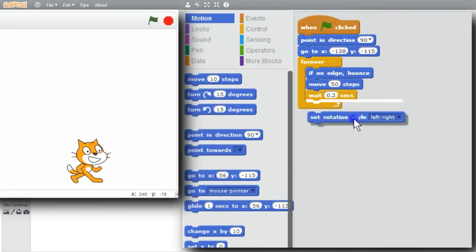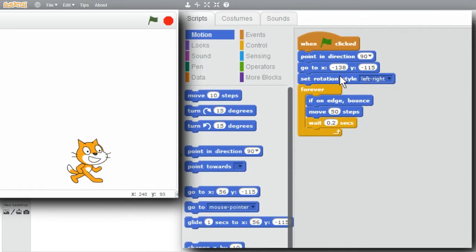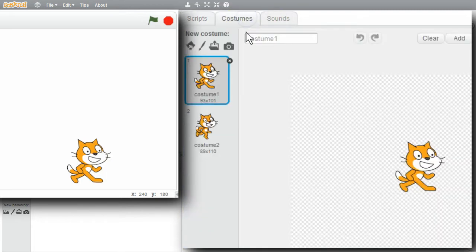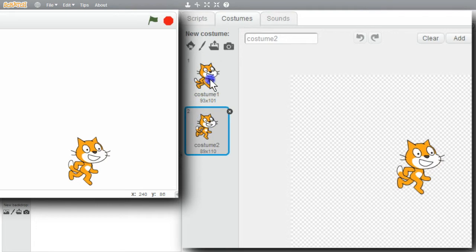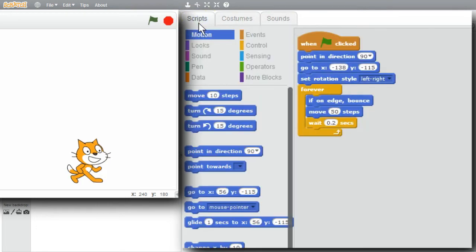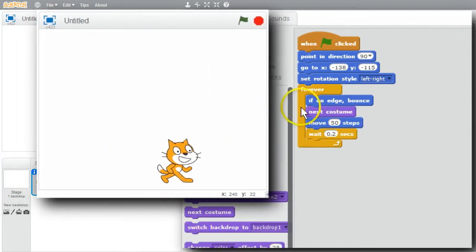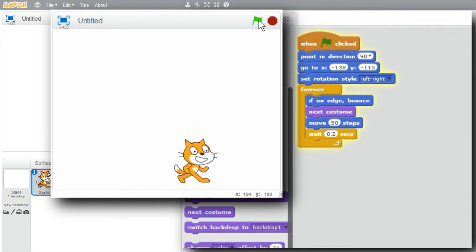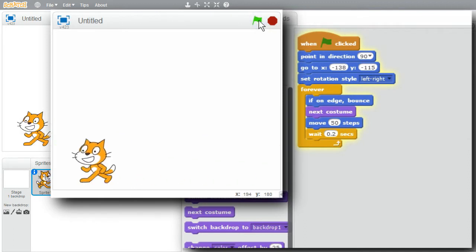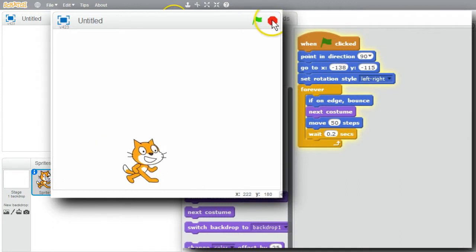I always want the cat to bounce in this left-right style, so I'll add it to the initialization. When the cat runs, it looks more like sliding than running. The cat has a couple of costumes - I can use next costume to make the cat look like it's running across the stage. Go back to scripts, go to Looks, get next costume, and drop it in. I'll run it once more - now it looks like the cat's running across the stage and bouncing back and forth.